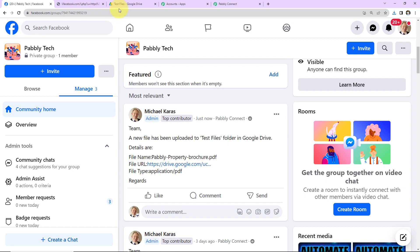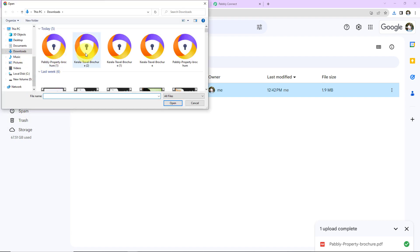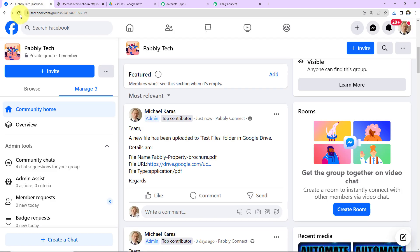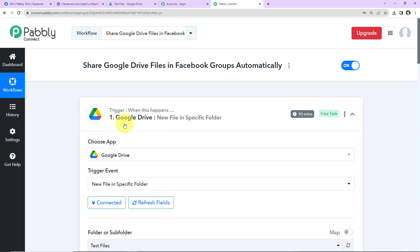Now let's check the same in real time. I am going back to Google Drive and uploading another file — this time it is the Kerala Travel Brochure. The file is getting uploaded and it has been uploaded. Now taking you back to the Facebook group — refreshing the page — we haven't yet received the response. Why? Because if I take you back to Pabbly Connect, you can see it says this trigger will check for new data in 10 minutes. Our trigger application is polling based, so the workflow runs every 10 minutes to fetch new data.